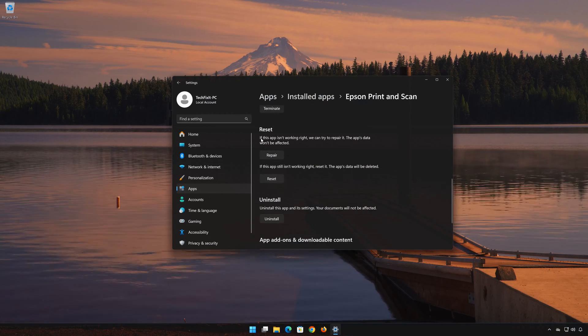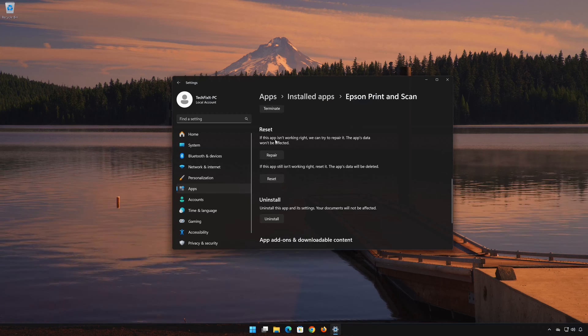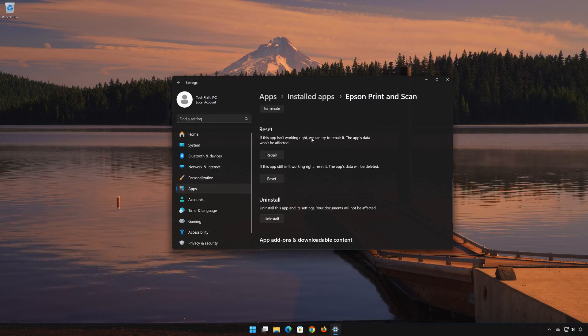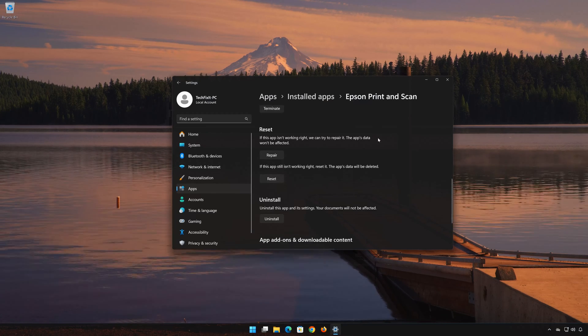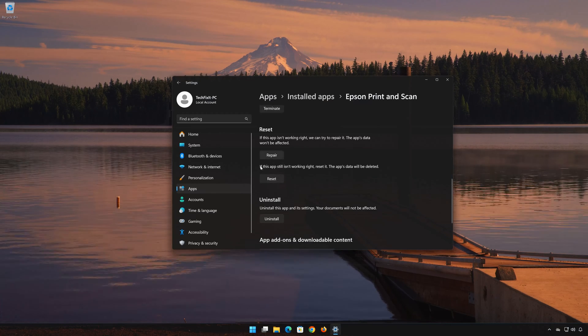If the app isn't working right, you can try to repair it. The app data won't be affected. Now press Repair.